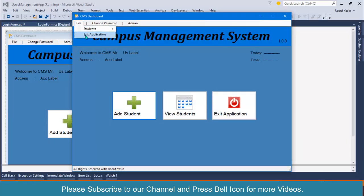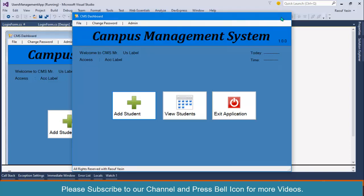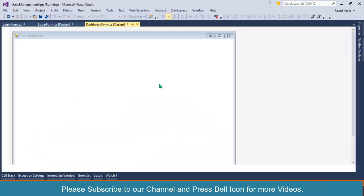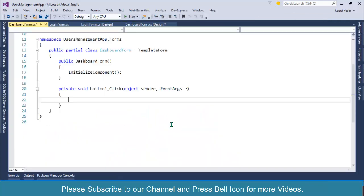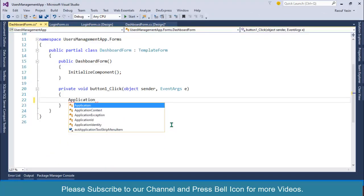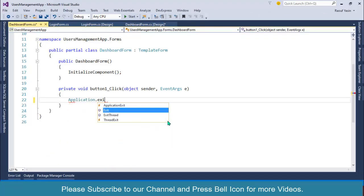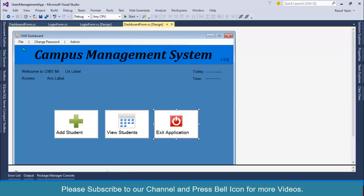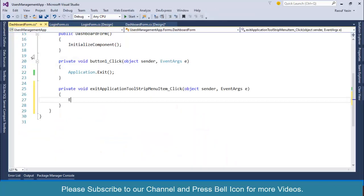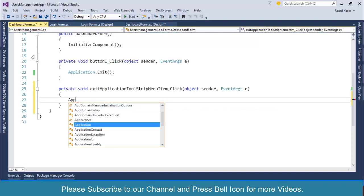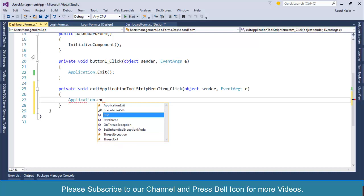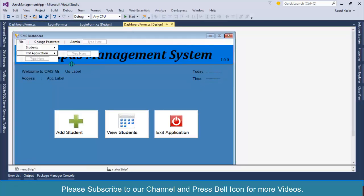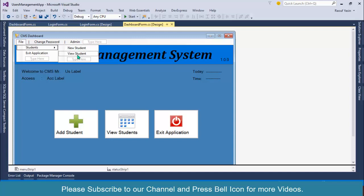I will write code for this exit application button. Exit application: Application dot Exit. Please change the button name, I forgot to change that one. Next, exit application: Application dot Exit.